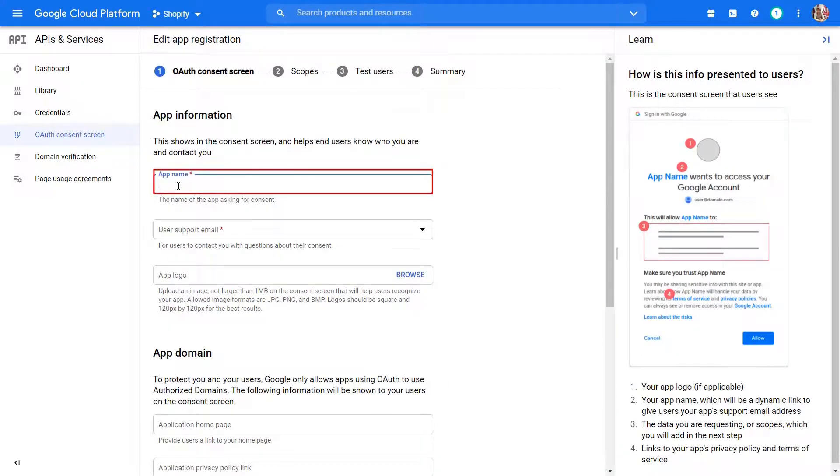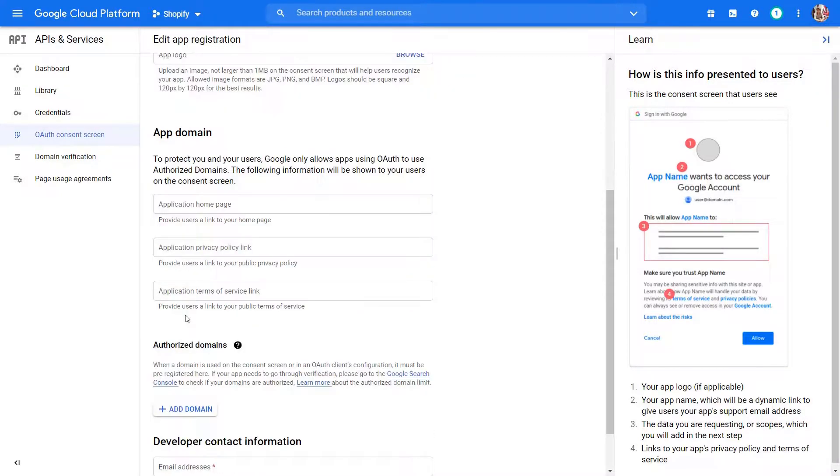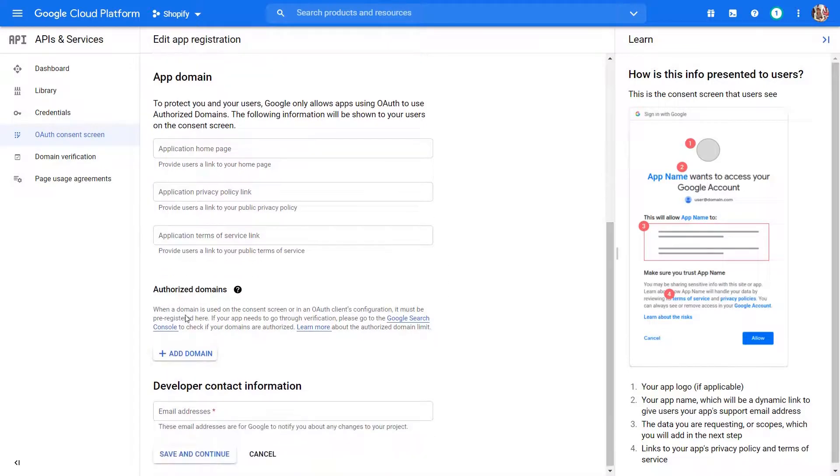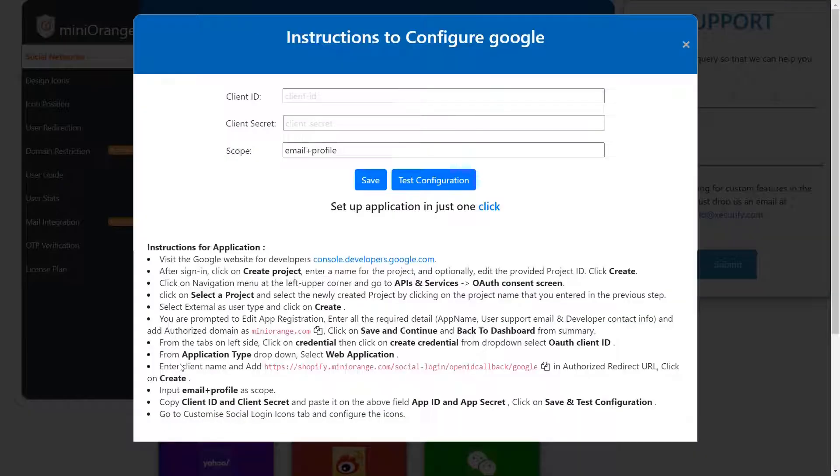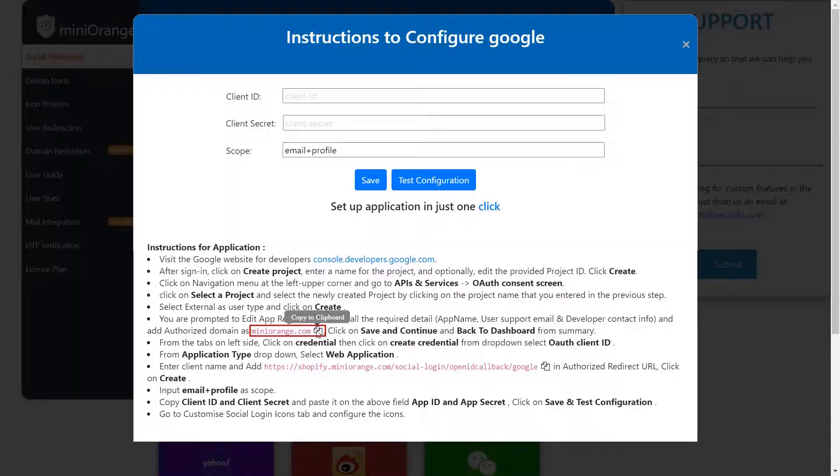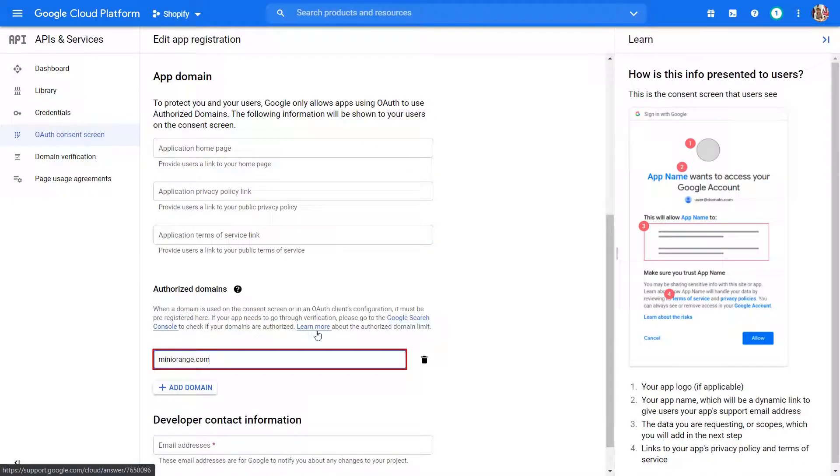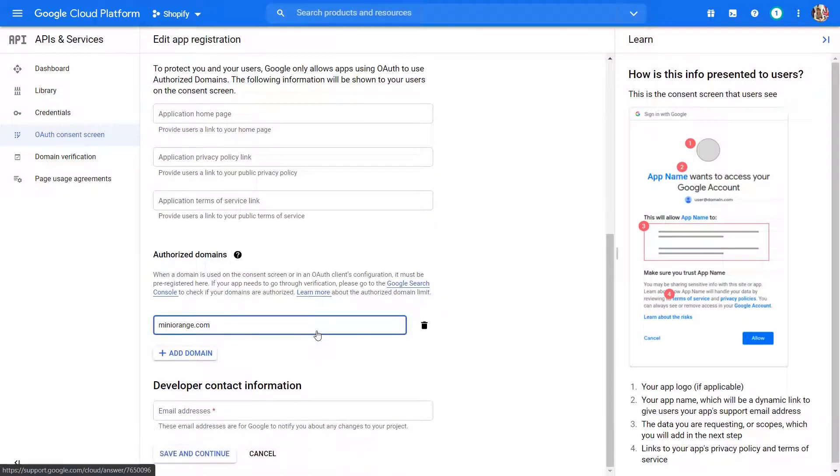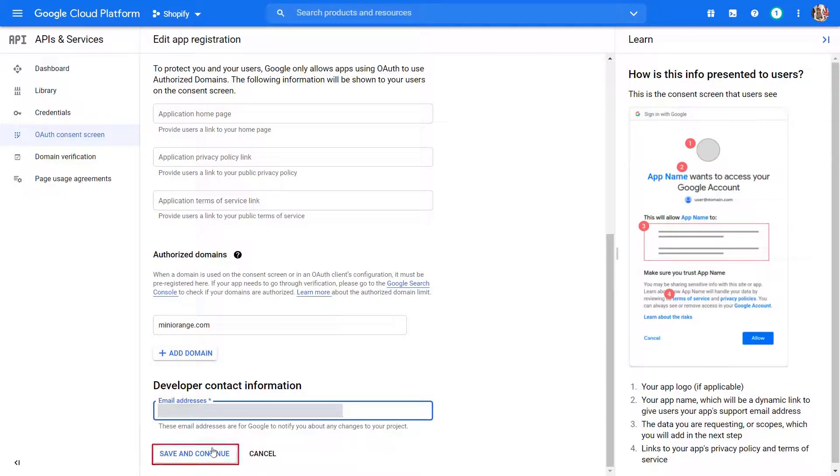Enter app name. Enter user support email address. Click on Add domain name button to enter your domain. Copy the domain name from Instructions page. Paste the domain name in the Authorized domain field. Enter the developer email address. Click on Save and Continue button to save your settings.